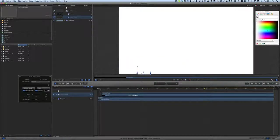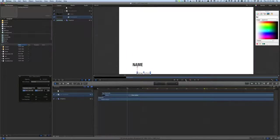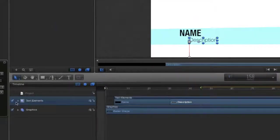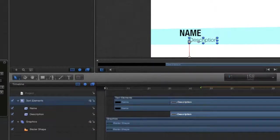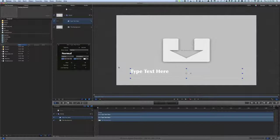Here we are in Motion. This is a fairly simple one, which is why I chose it. Let's run it and see what happens. Opening it out, we've only got a couple of graphics — in fact one graphic, a bezier shape — plus the name and description text.